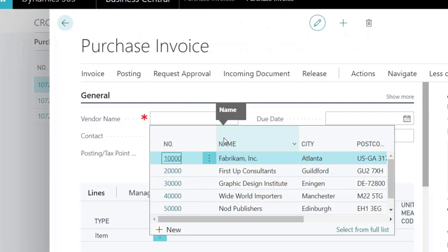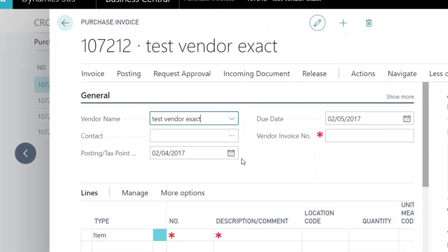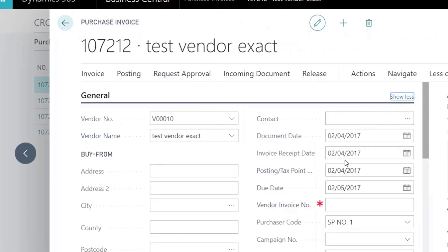Lastly, create and post an item charge purchase invoice for the receipt that is linked to the sale.